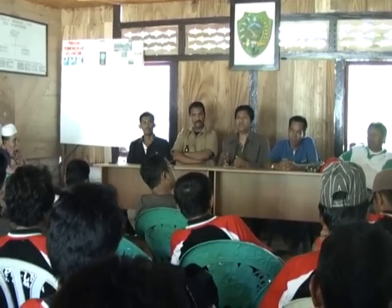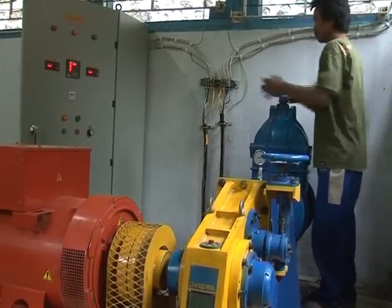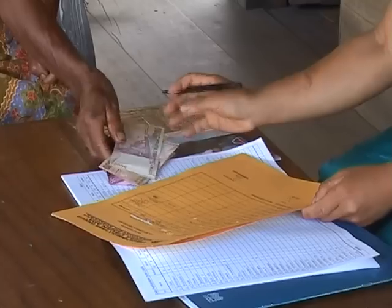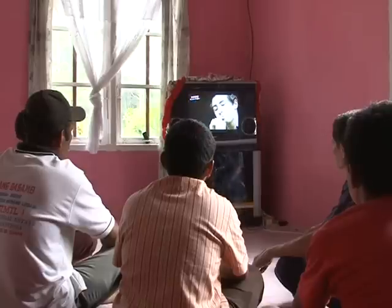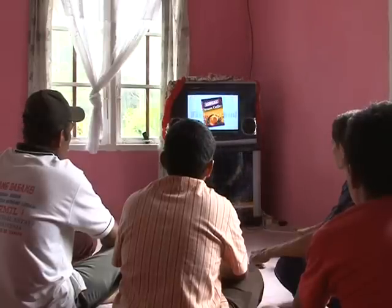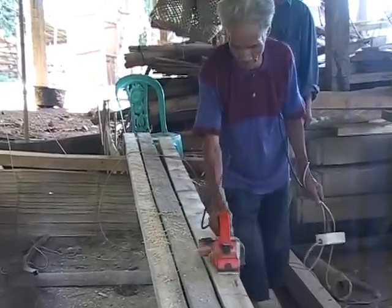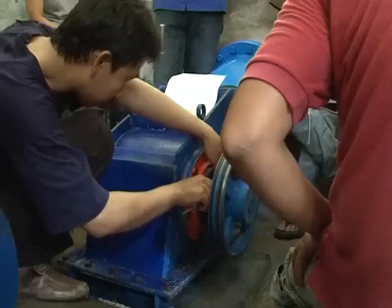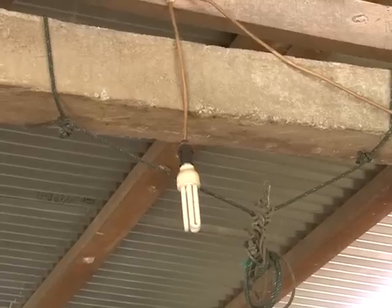Management team members should receive training to allow them to perform their responsibilities well according to established MHP standards. In order for the MHP to operate smoothly, the community is expected to pay a fee for electricity services, with the amount determined by MHP management. This allows for saving funds for maintenance and operational expenses, and ensures the MHP can be expanded to benefit more households and businesses. The fee can be based on consumption, number and type of appliances, or be a fixed monthly fee.